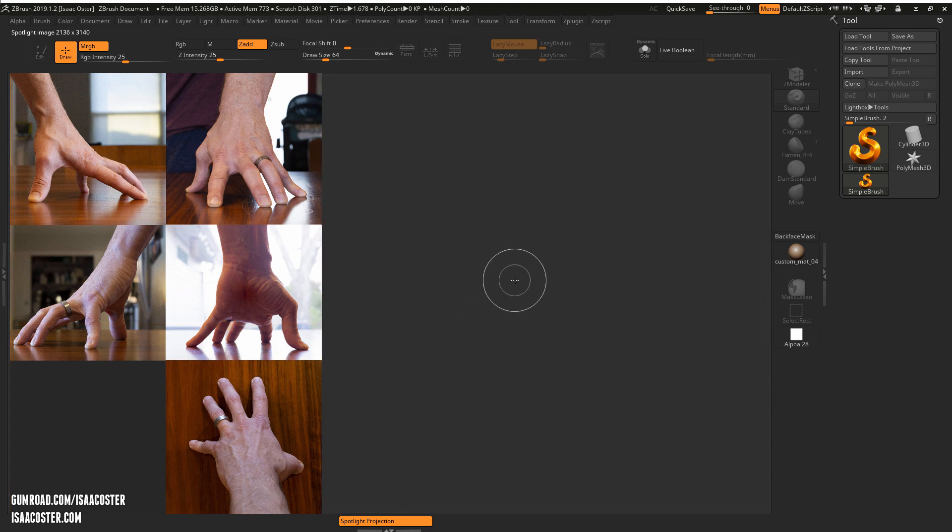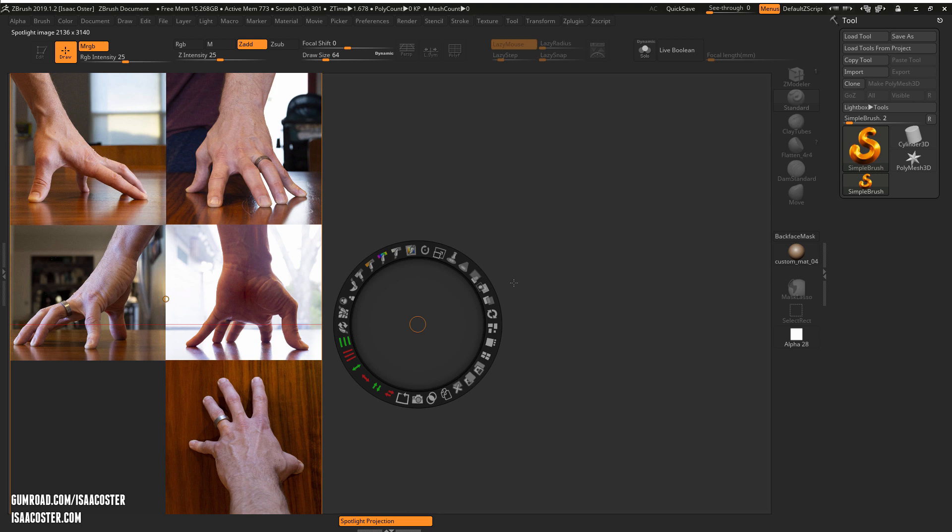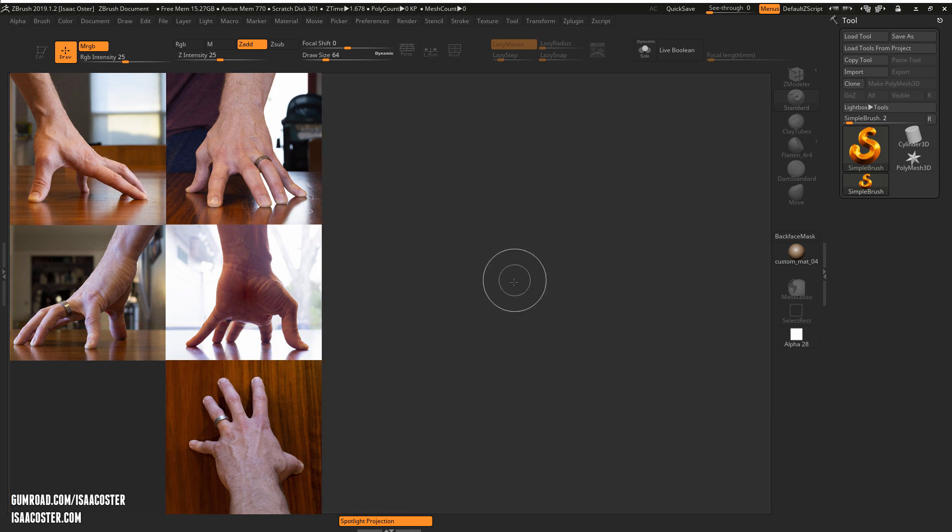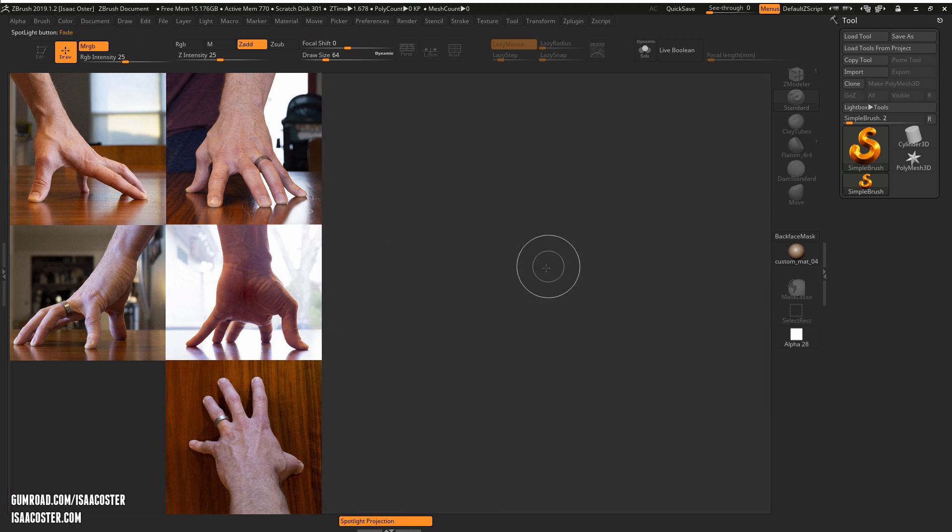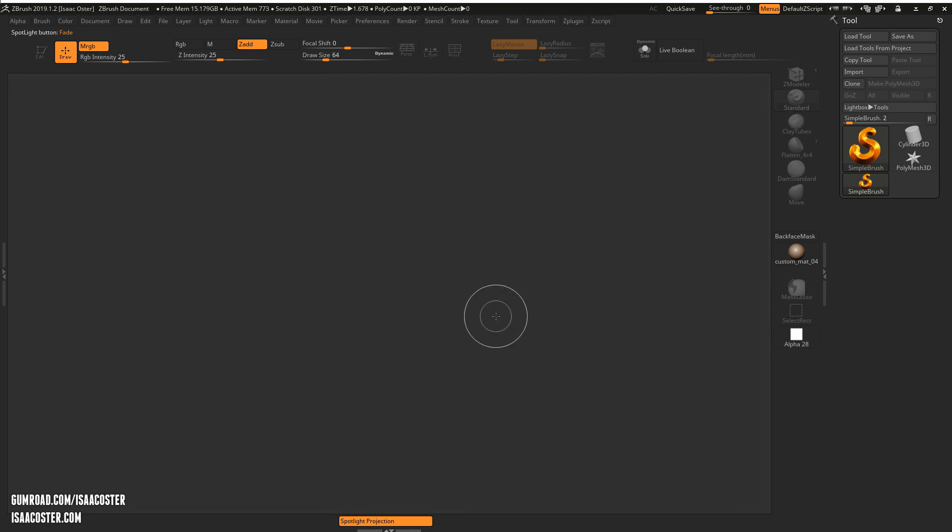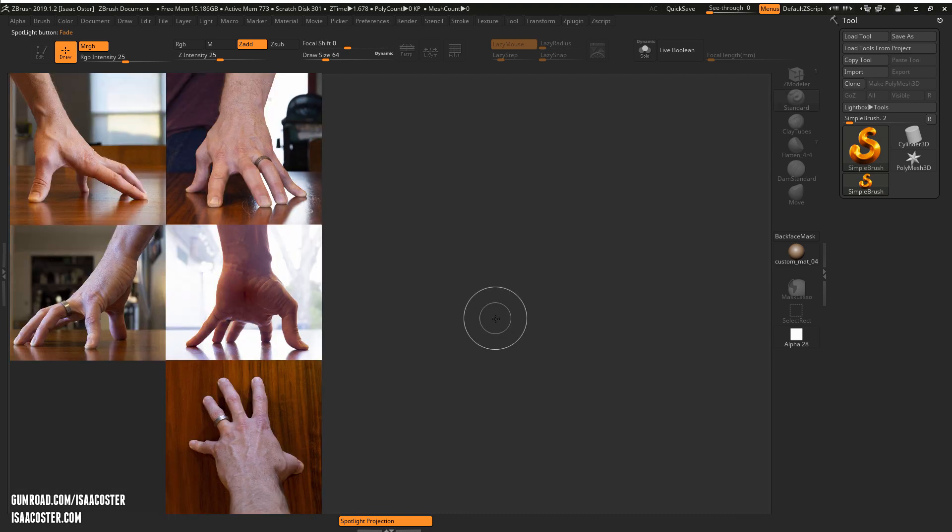To bring it back you just hit Z. So Z is the hotkey to activate the Spotlight controller, and if you want the spotlight to go away you can just say Shift+Z, and Shift+Z will bring it back.